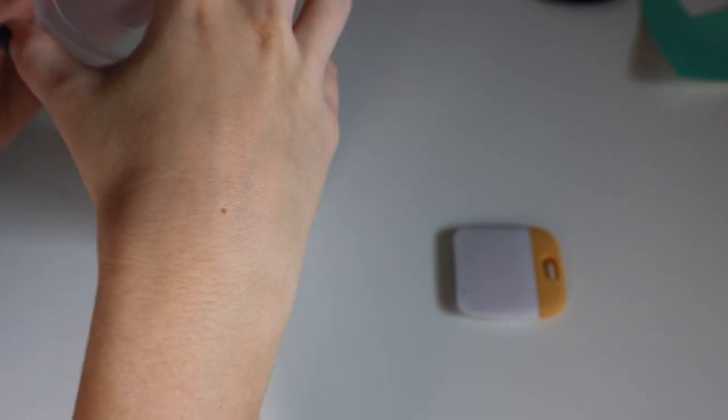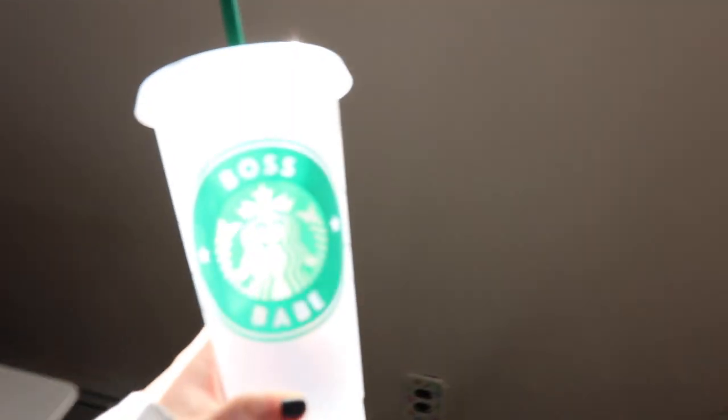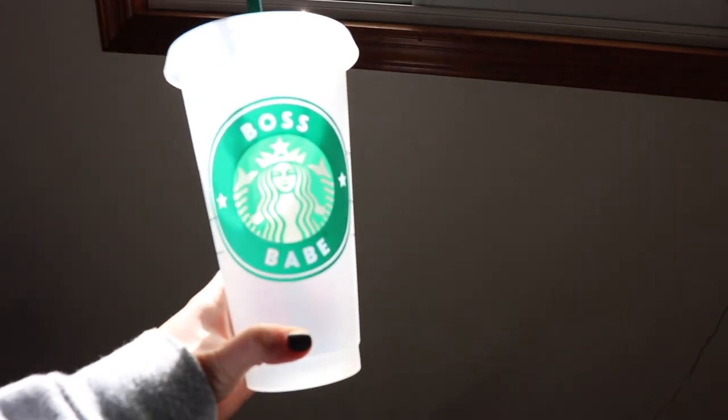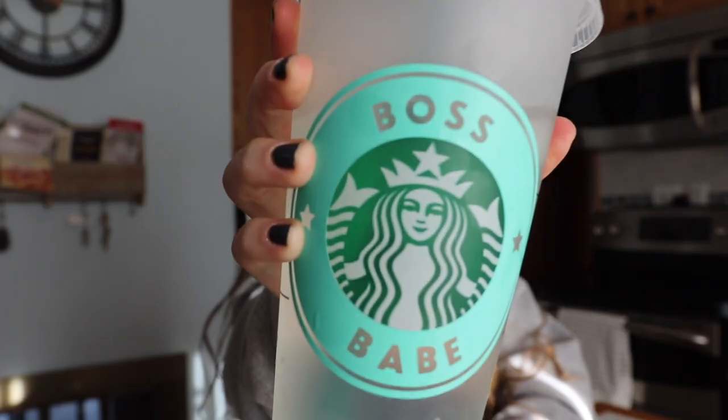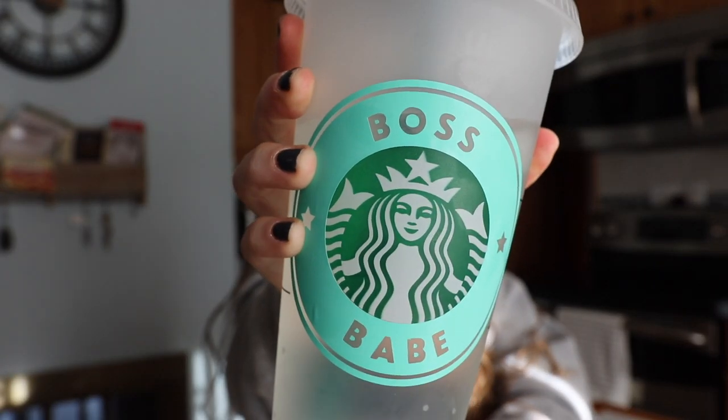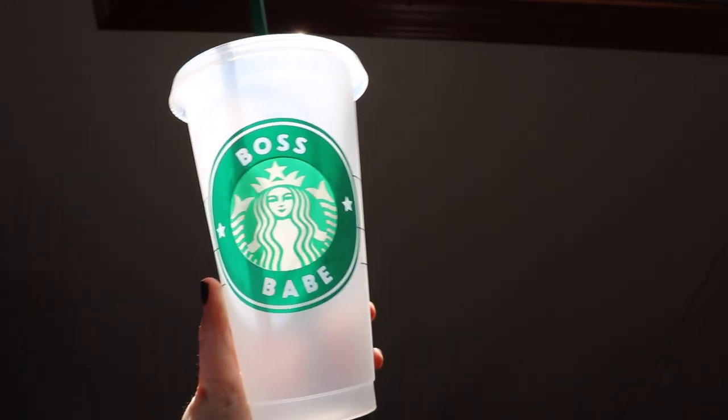Before I shot this video I did clean the cup with warm water and soap. As for care instructions this should only be hand washed. It should not be placed in the dishwasher because the vinyl could come off.